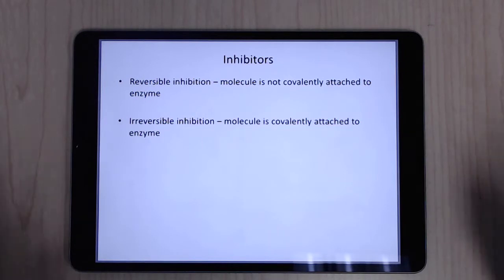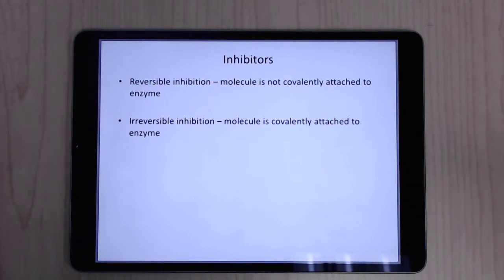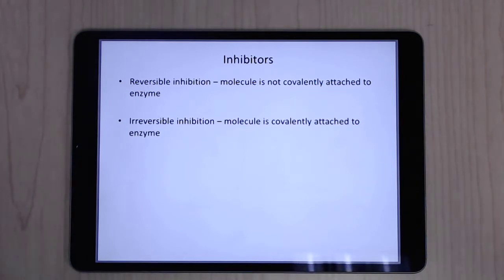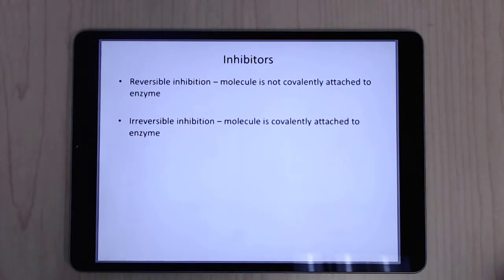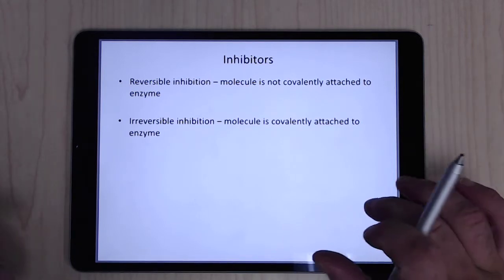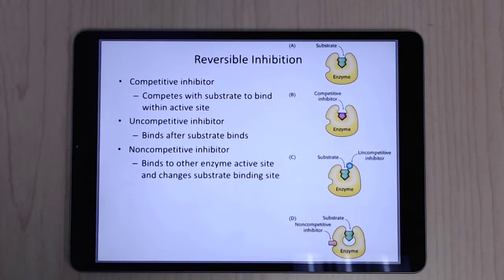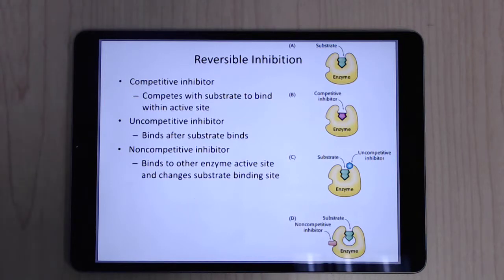Last topic: inhibitors. There are two general classes — reversible and irreversible. The only difference is that reversible inhibitors don't make a covalent bond, while irreversible inhibitors covalently attach to the enzyme. Within reversible inhibitors, you have competitive, uncompetitive, and non-competitive.